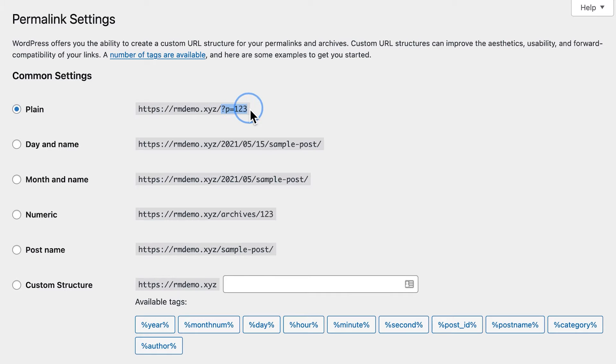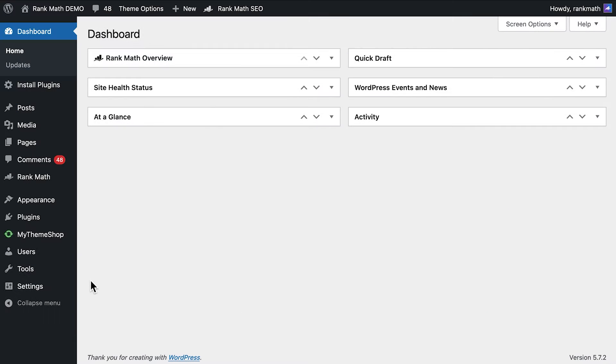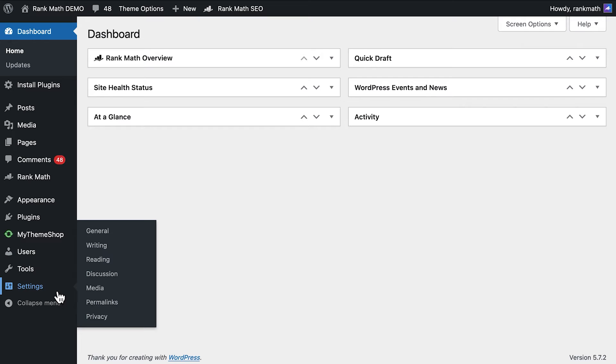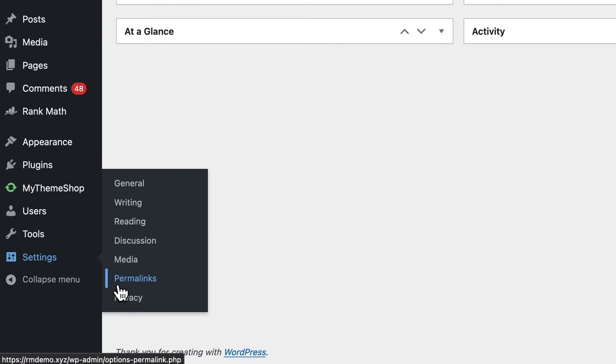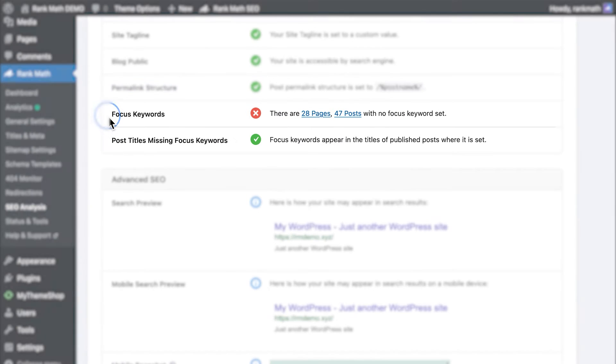Permalink structure checks if the structure of the URL for each post and page on your site is still the default that came with WordPress. A question mark, P, equals a number. This isn't good because there's no keyword information for your visitors or search engines. Moreover, the default structure makes URLs harder to remember. Fortunately, it is very easy to change the permalink structure on a WordPress site. The option is built into the WP Admin panel. Just go to the Settings, Permalinks menu, and select the Post Name option.